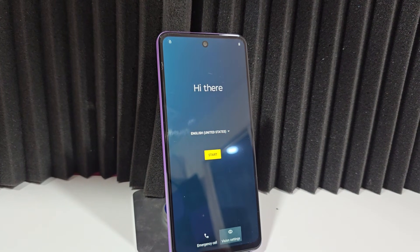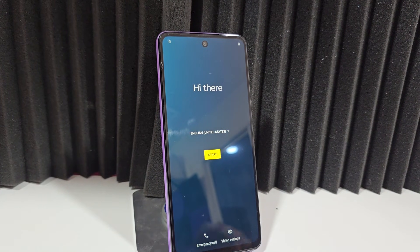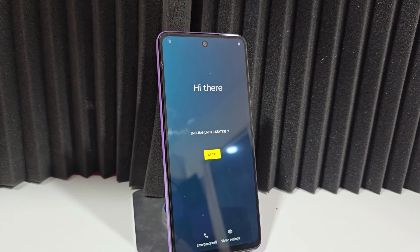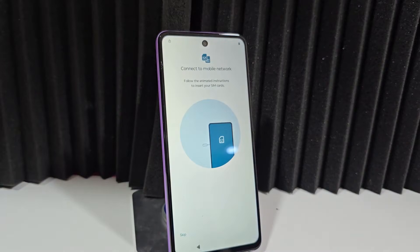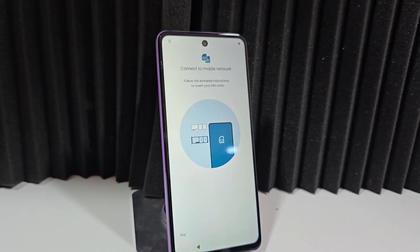We are going to use a completely different method than the previous one, where we will be able to recover our device in an easy and fast way. We're not going to use the PC anymore, like we did in the previous video, to access and recover our device.